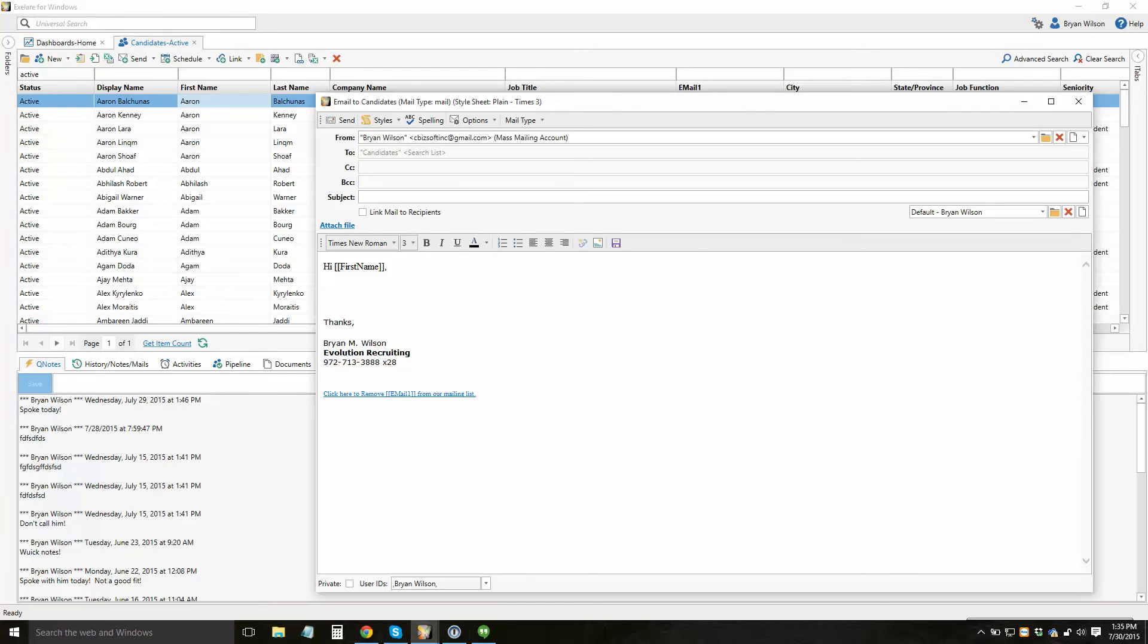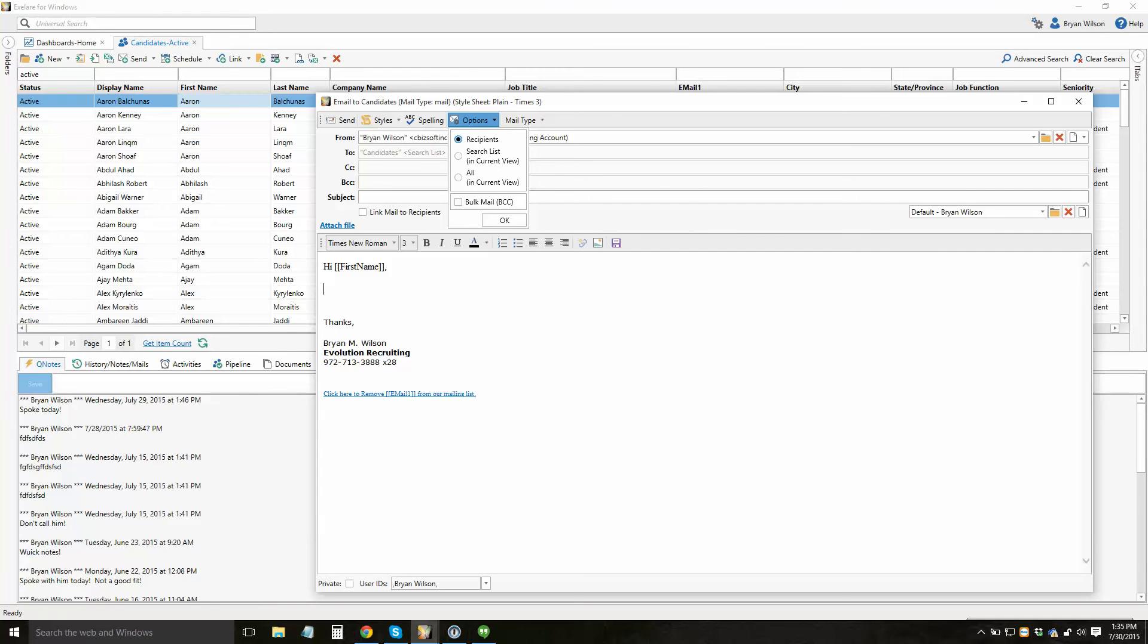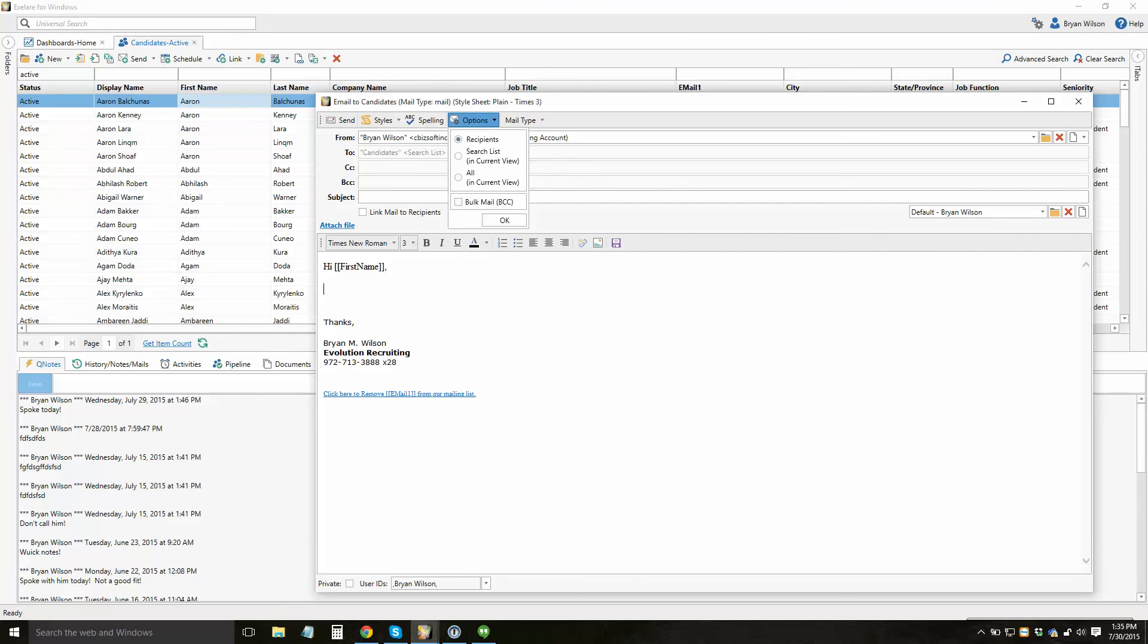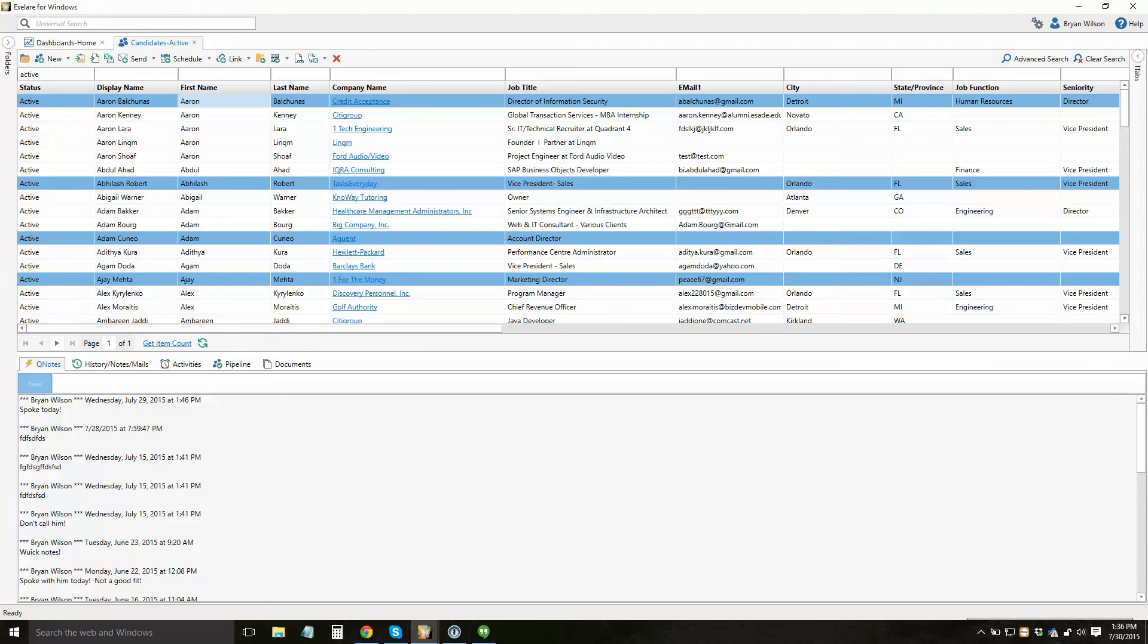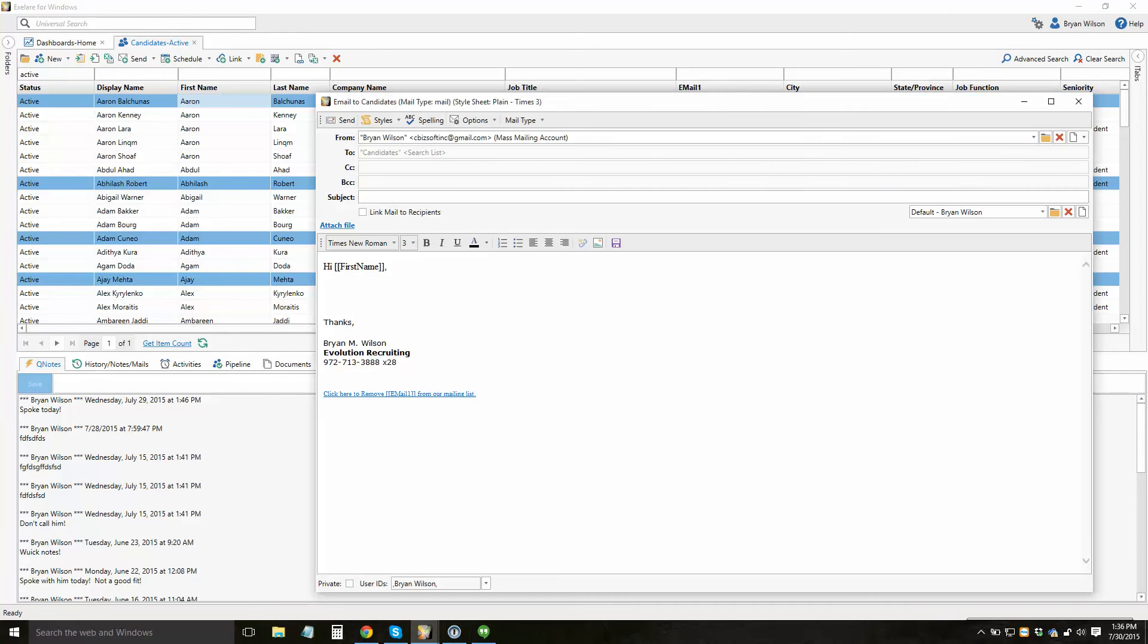So before you actually send out an email, you'll want to first come up to your options and specify how you want to send this. Do you want to send it just to the recipients that you've chosen? Meaning that if in the background here, you've actually selected a few different candidates to send this email to, it would send just to those recipients. Again, that's the recipients option.